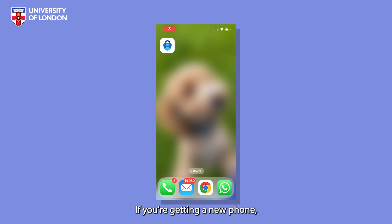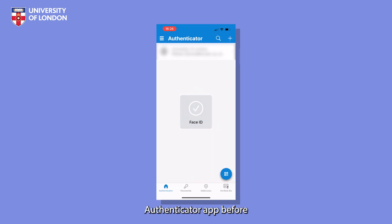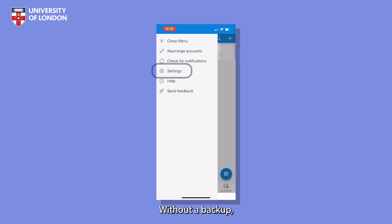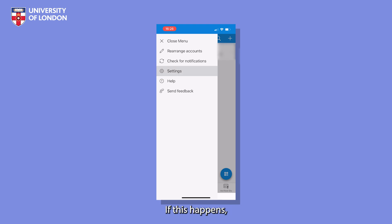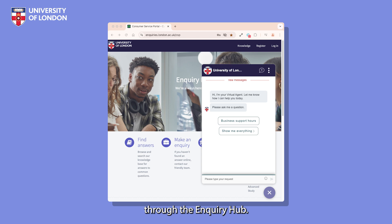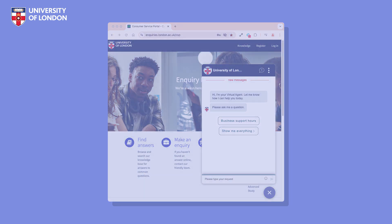If you're getting a new phone, make sure to back up your Microsoft Authenticator app before erasing your old device. Without a backup, you'll lose access to MFA. If this happens, you'll need to contact us through the Inquiry Hub. We will assist you in deregistering the old phone and you can re-set up MFA on your new one.